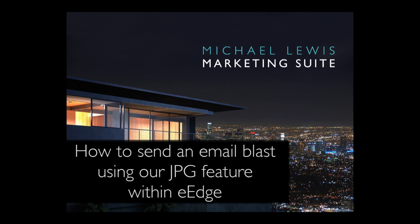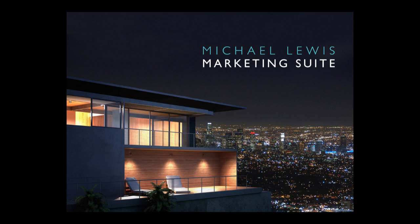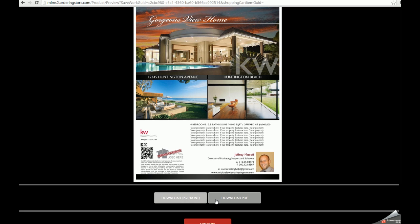We're going to assume that you have already edited your flyer. If you need help in this area, please visit our YouTube channel and reference our tutorial for how to create and customize a flyer.